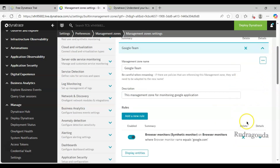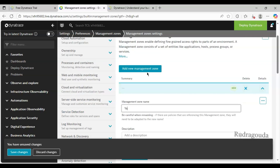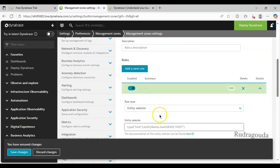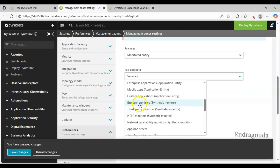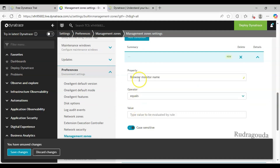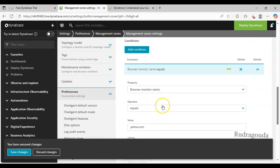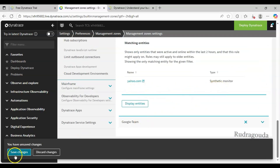If you want to see that information, just click this dropdown button and you are able to see it. You can also add multiple rules by clicking Add New Rule. Now let me create another management zone so you get a clear idea - I will name this one Yahoo Team. So we will have two management zones: one for Google and another for Yahoo. Again, management zones are completely dependent on rules. I will use Monitored Entity again, applying the rule to browser monitors, and set the condition as Browser Monitor Name equals yahoo.com, case insensitive. Then click Display Entities - I can see one monitor named yahoo.com. I will click Save Changes.